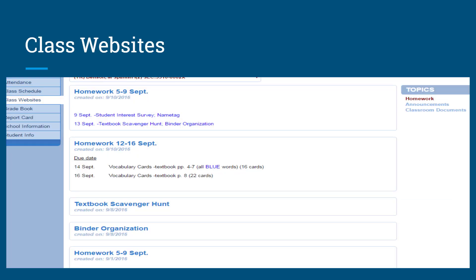If you click on class websites, you'll be taken to the websites for all of your classes. You'll simply select the class at the top of the screen, and you'll be able to see homework, announcements, and any classroom documents that the teacher has posted for that class.